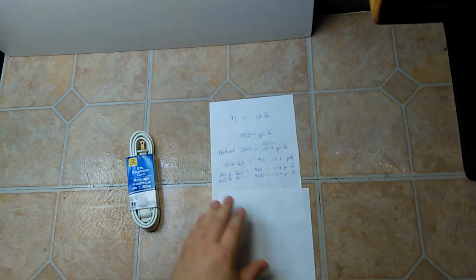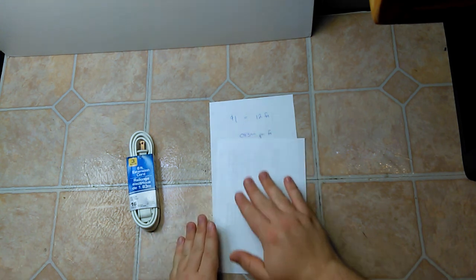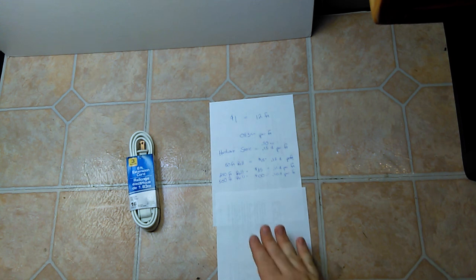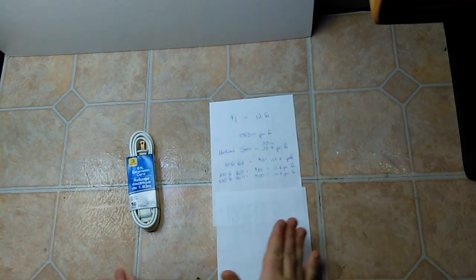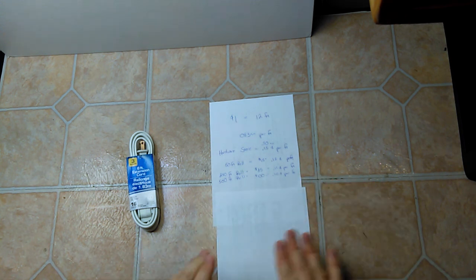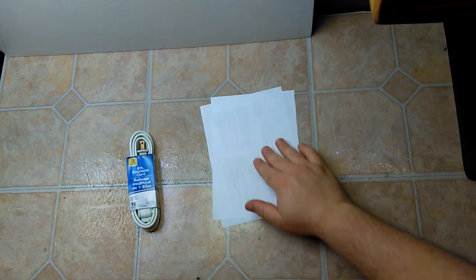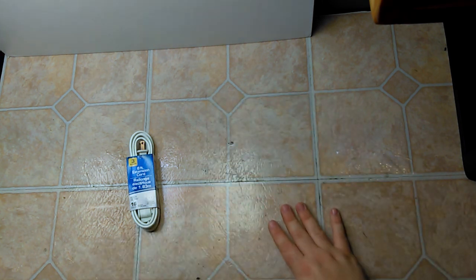So 8.3 cents per foot beats a 500-foot or a thousand feet of wire if you purchase at the hardware store. Now I know online you can get it cheaper, but I'm comparing this to a store because I picked this up at a store.